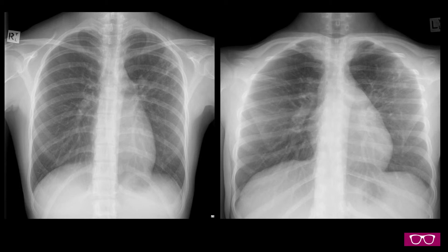These are PA and apical lordotic chest radiographs in a 25-year-old female patient who presents with cough. There are nodular opacities at the left lung apex, which extend towards the hilum, where there is an area of confluence and possible cavitation, characterised by central lucency.